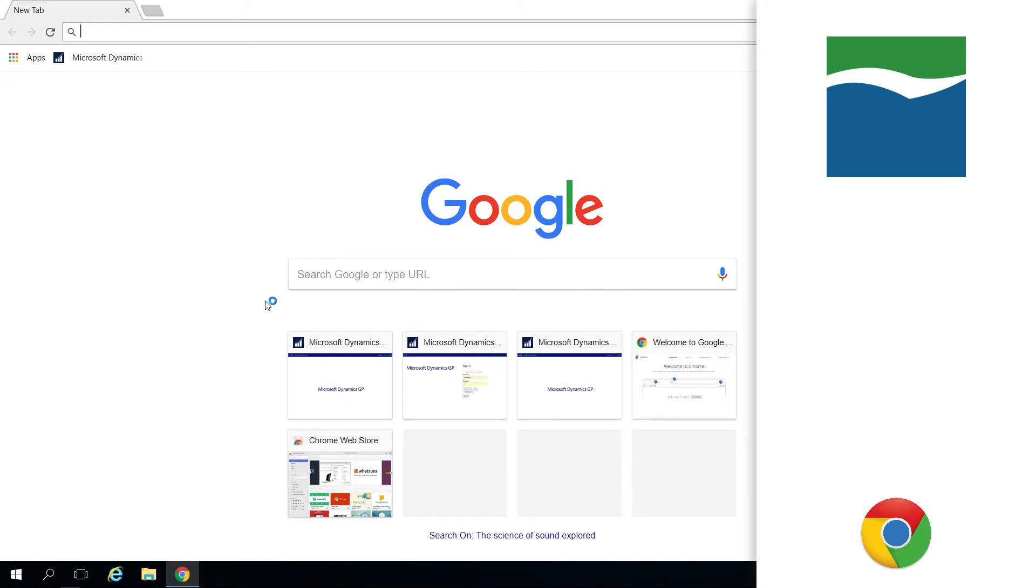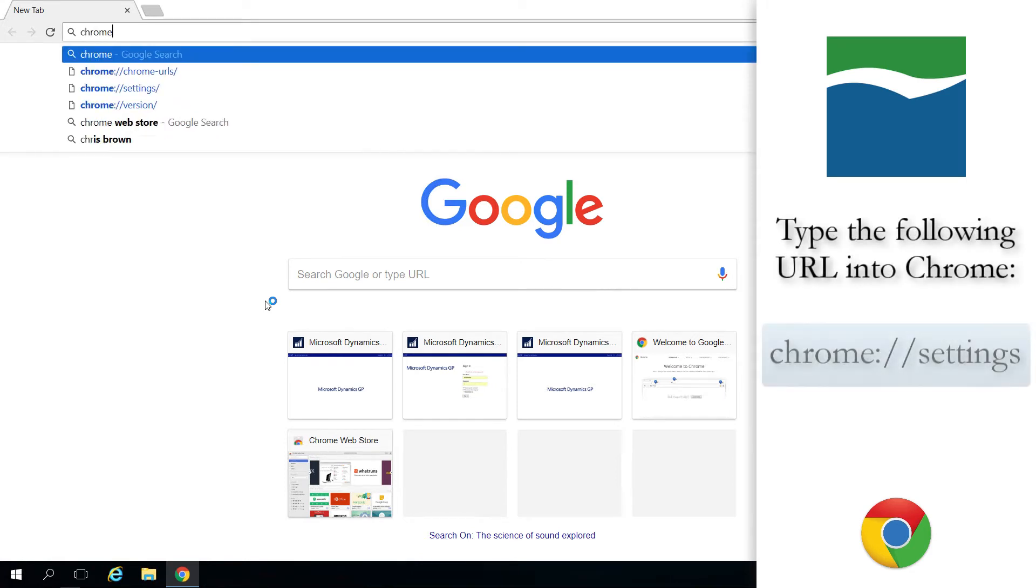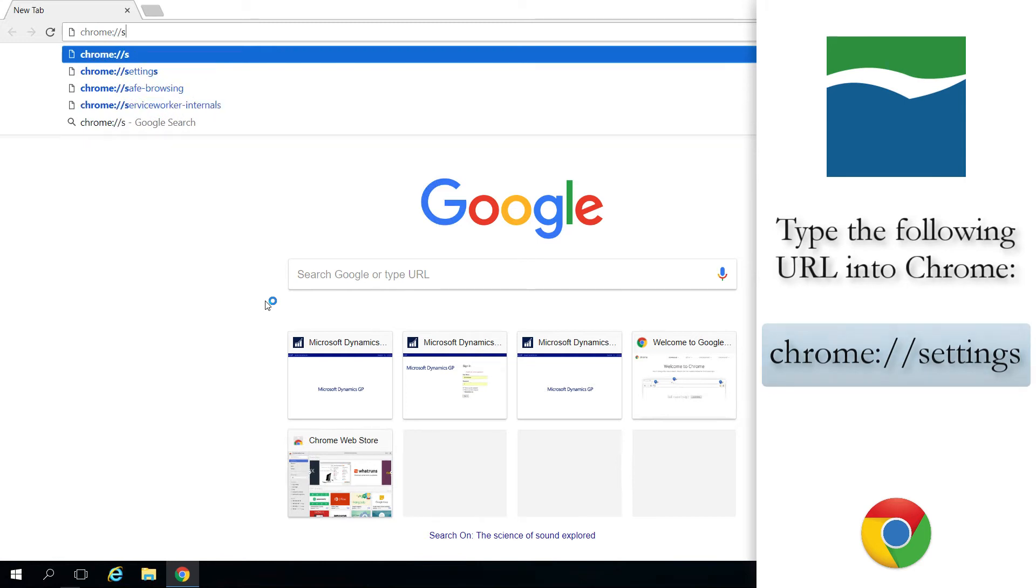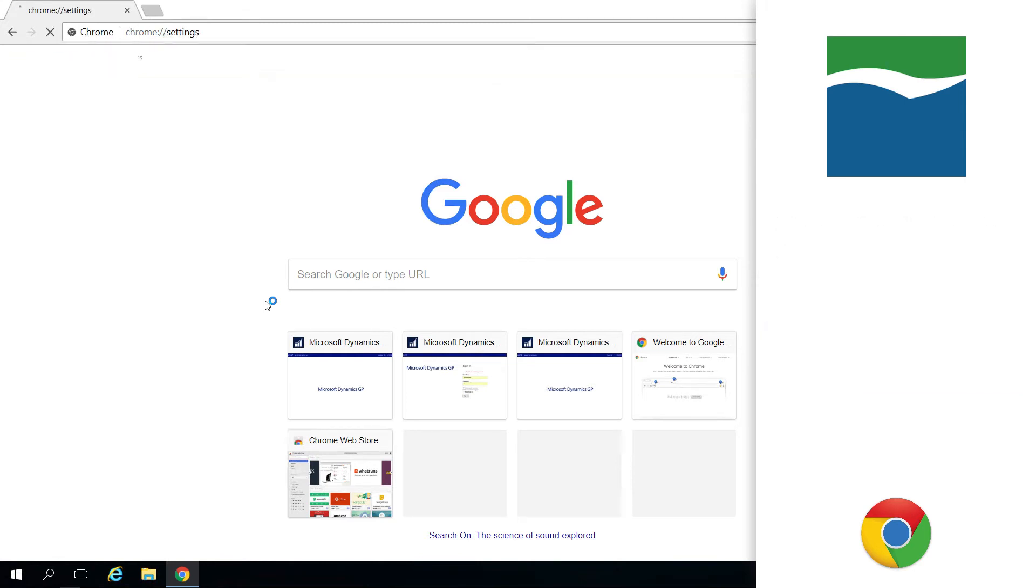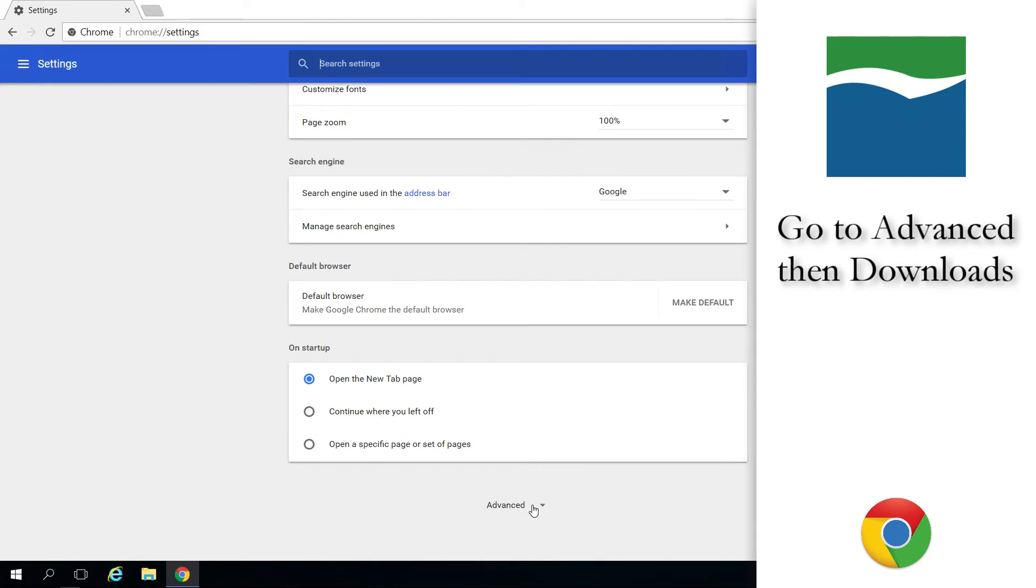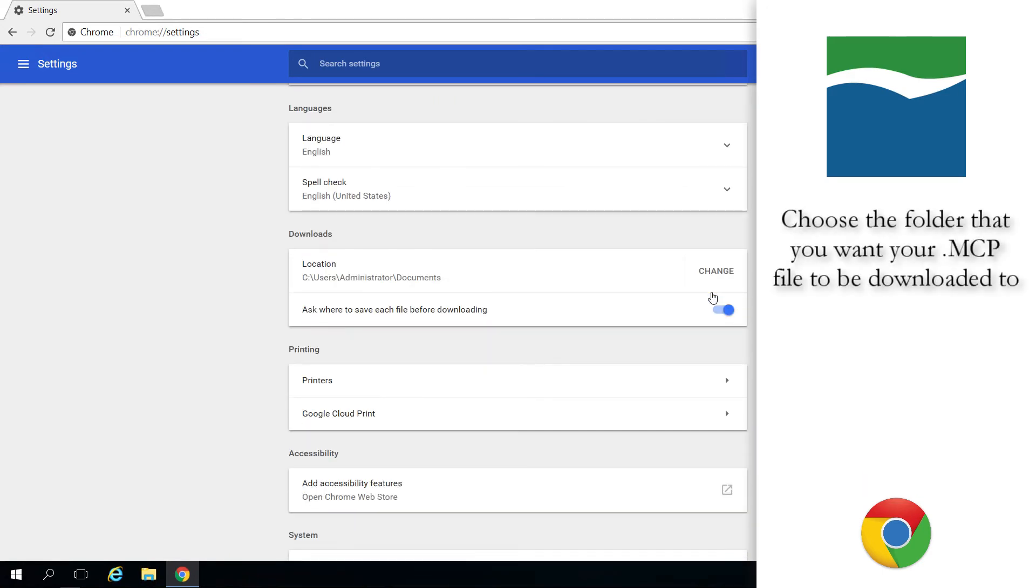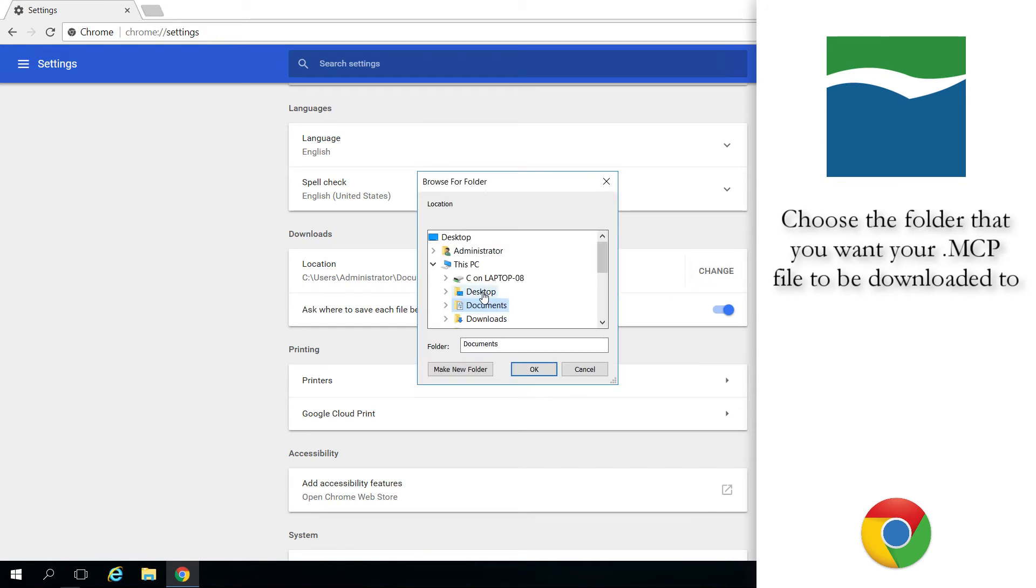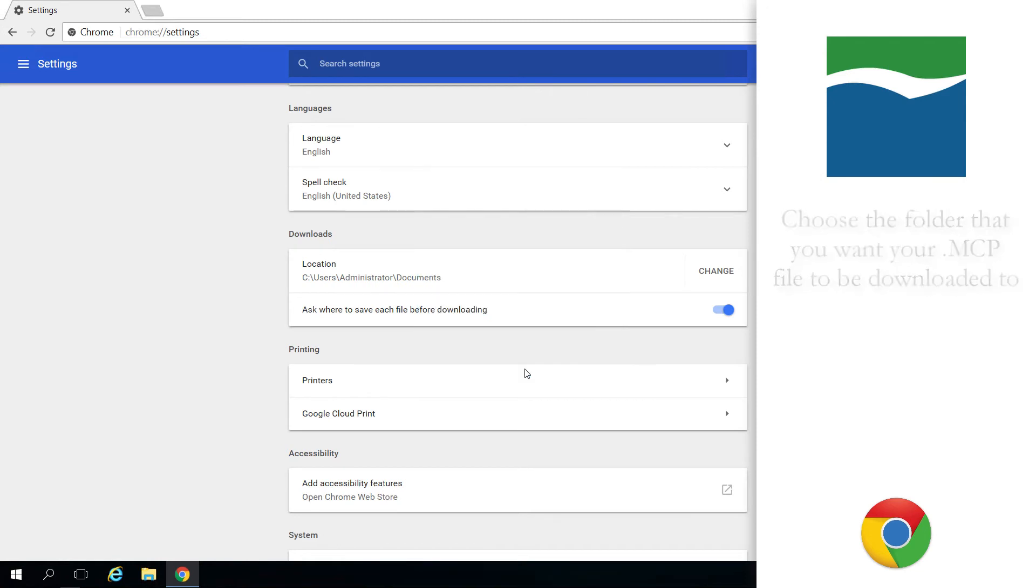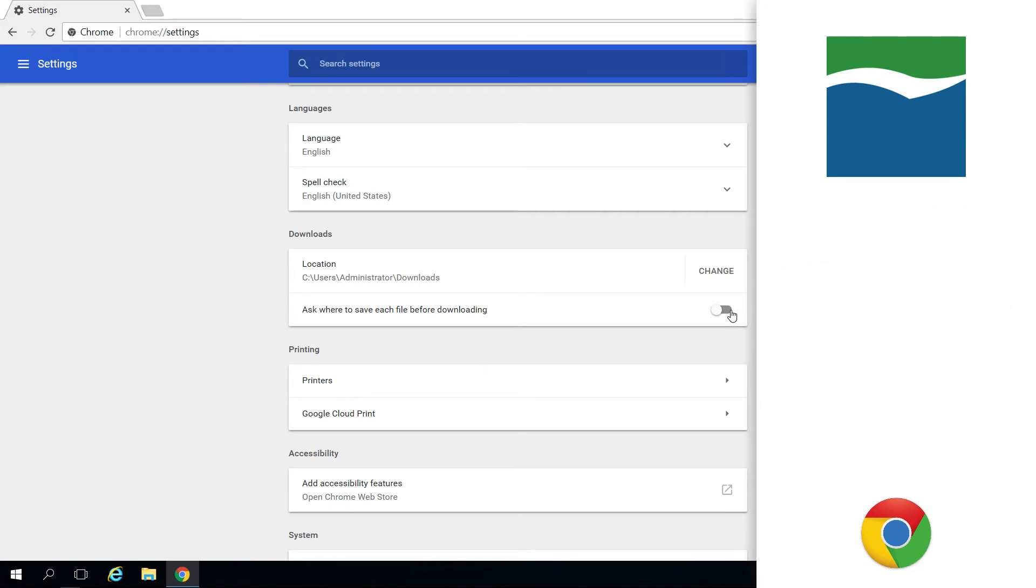To configure your browser settings, open your browser, and in the case of Chrome, type in the following URL: Chrome colon forward slash forward slash settings. Scroll and open Advanced, then scroll to Downloads. Choose the folder location path where the encrypted McCorma check print file will be written at print time. Next, turn off Ask where to save each file before downloading. This feature is available with all major browsers. Please consult your browser documentation for specific steps to enable this feature.